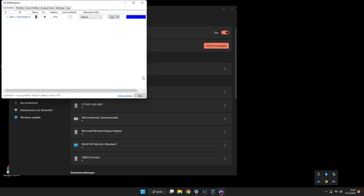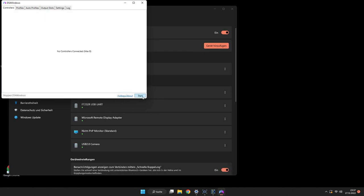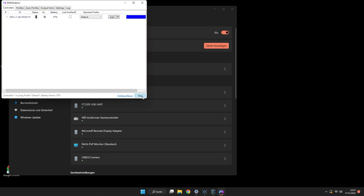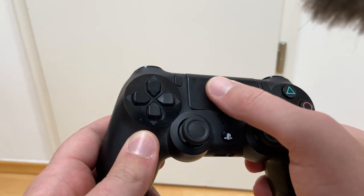In that case, try hitting the start and stop button again. Then we should be able to use the trackpad on the controller. Well done.